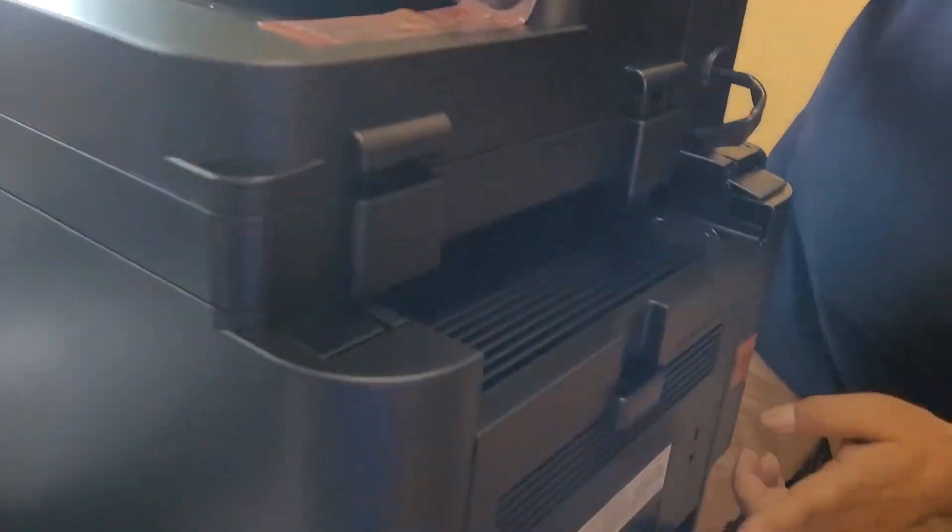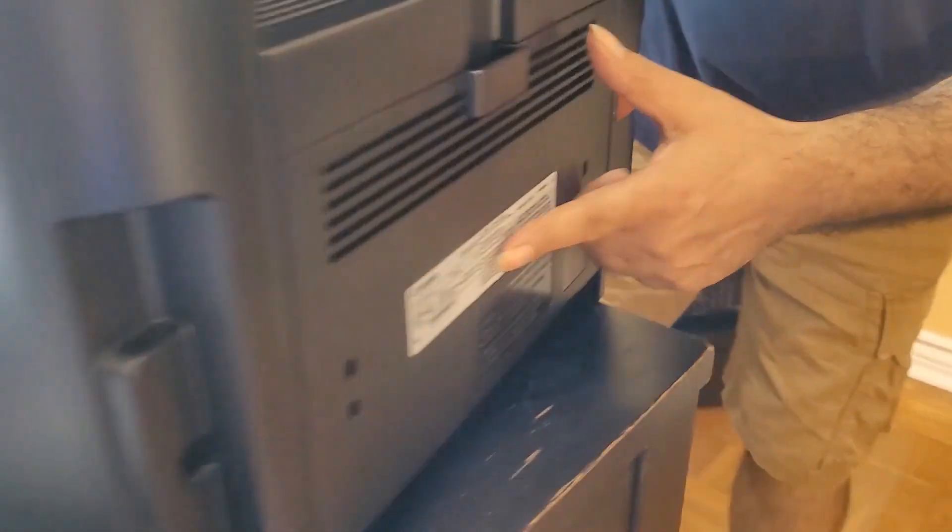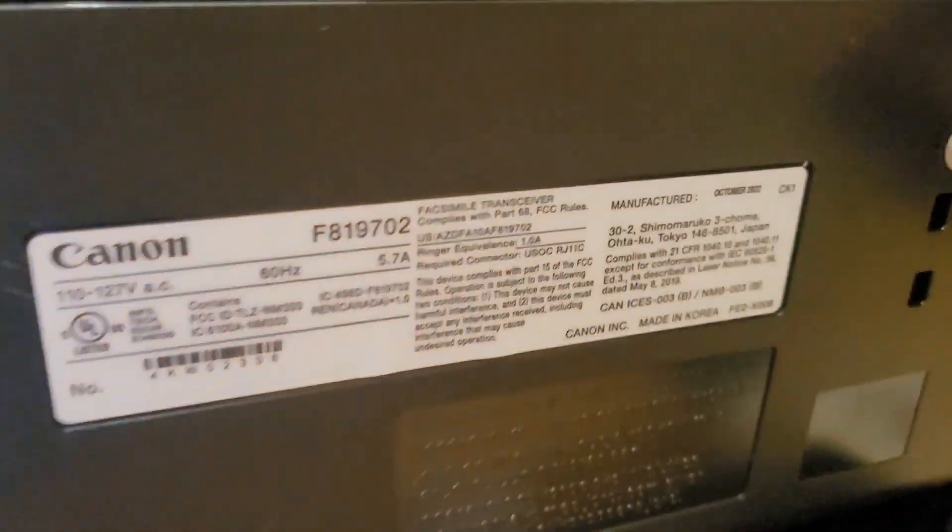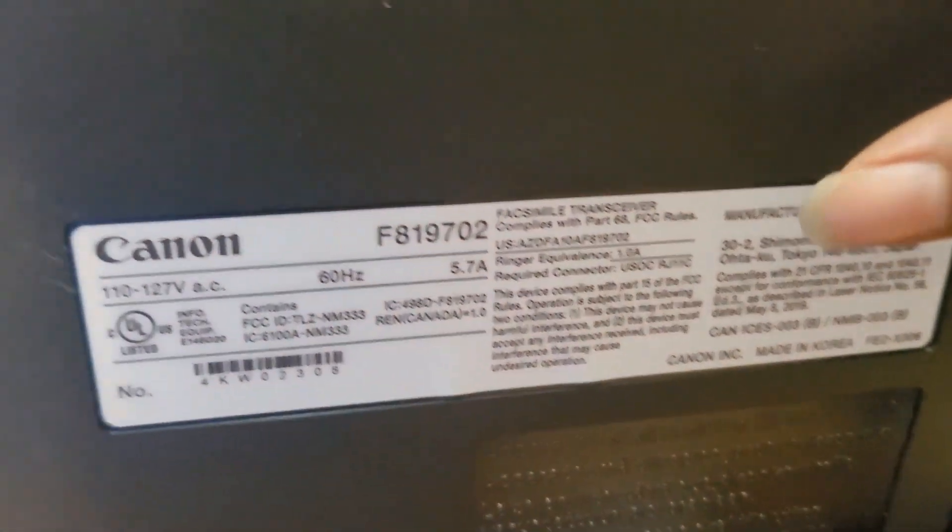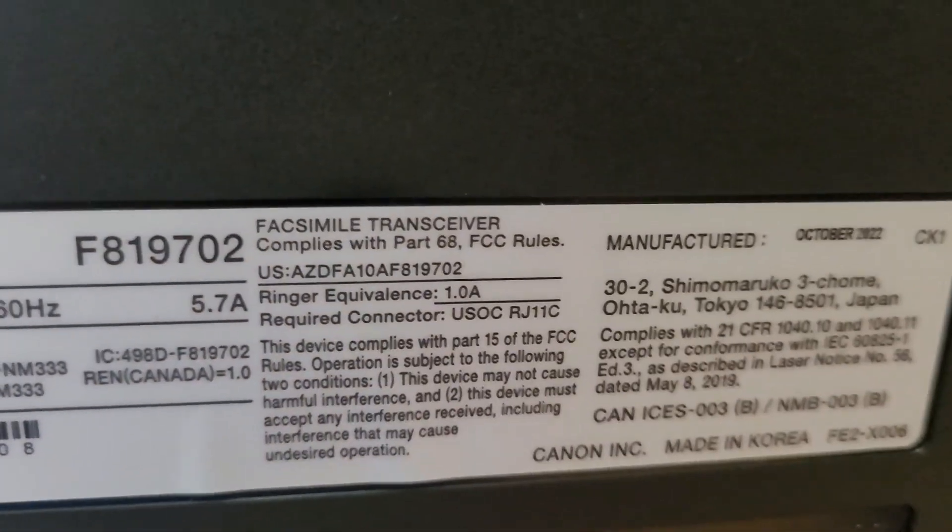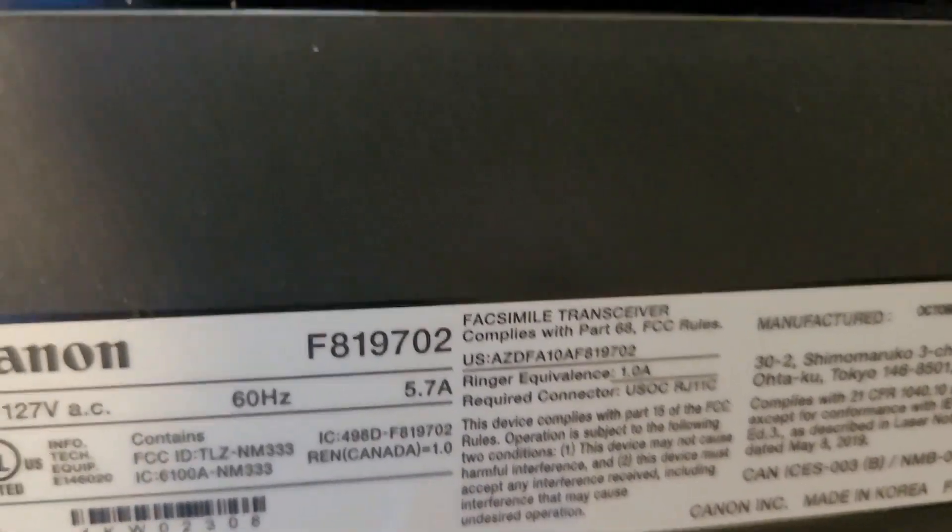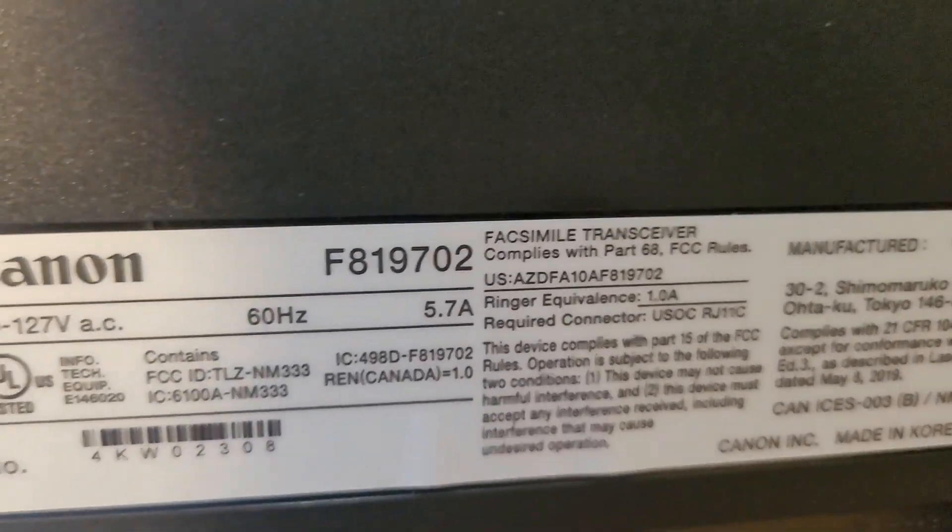You can see the model number and the printer name.